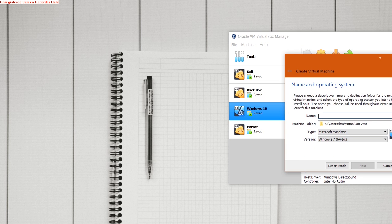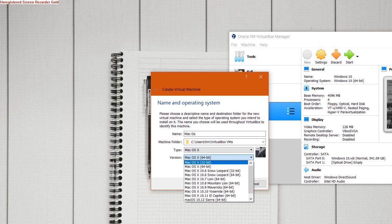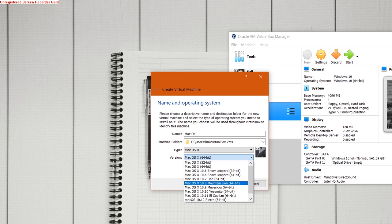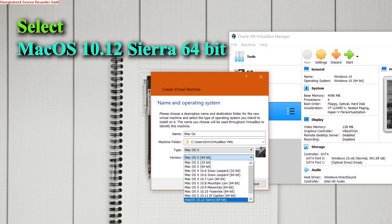Enter the name of the virtual machine you want to give to macOS Catalina. Remember this name because we will need it. Also select the system version as macOS 10.12 Sierra 64-bit.